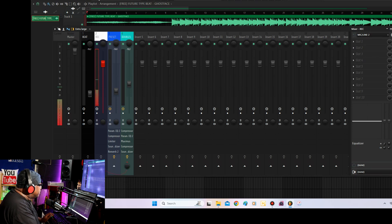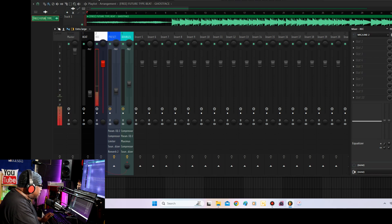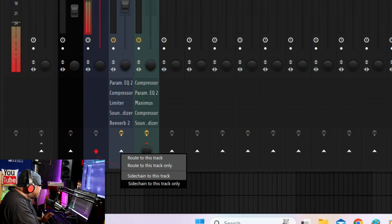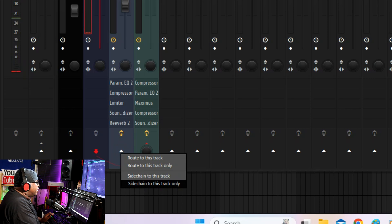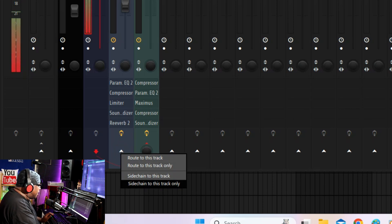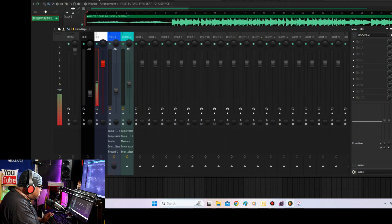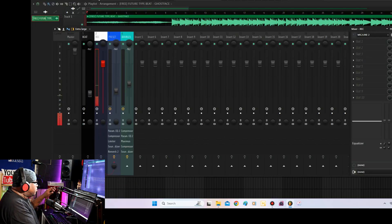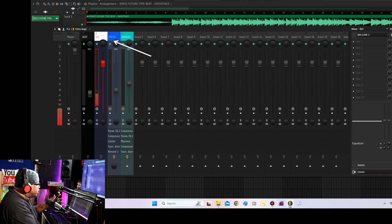Let's say for example you want all of your vocals to be routed to the preset, which is track three. So what you want to do is click the recording track, make sure it's highlighted, go down here, right click and go all the way down to side chain to this track only. Make sure it says only — not this one, not this one, not this one — side chain to this track only. So now every time you record, your vocals are going to be routed to track three that has the preset, or whatever channel you want yours on.